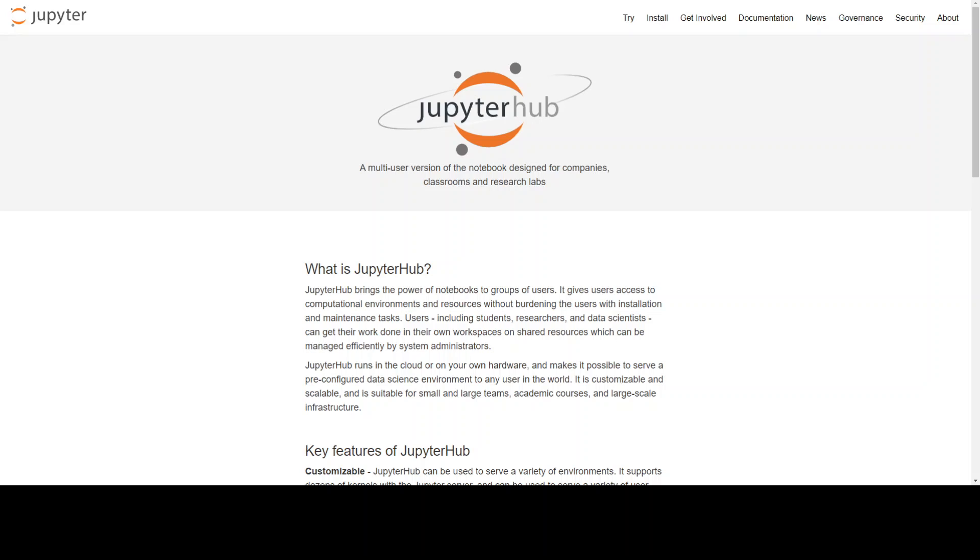You can definitely deploy JupyterHub on any other container orchestration platform in the cloud or on-prem, but I would suggest that deploying it on Kubernetes gives you a lot of flexibility.